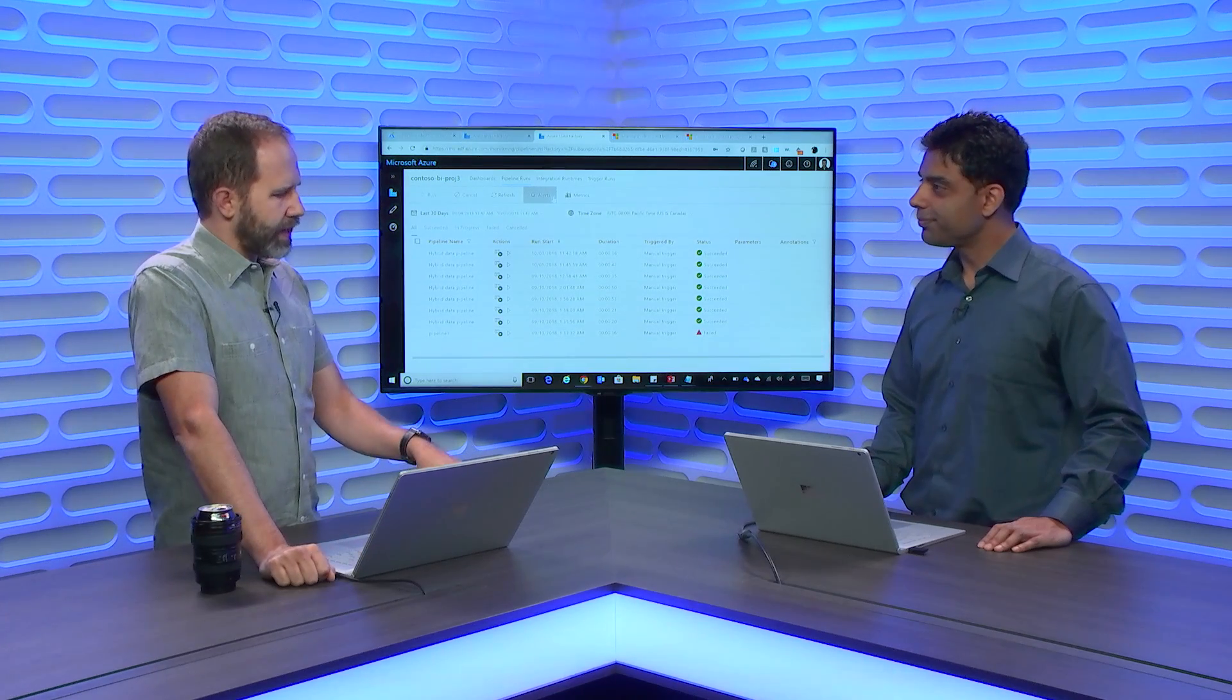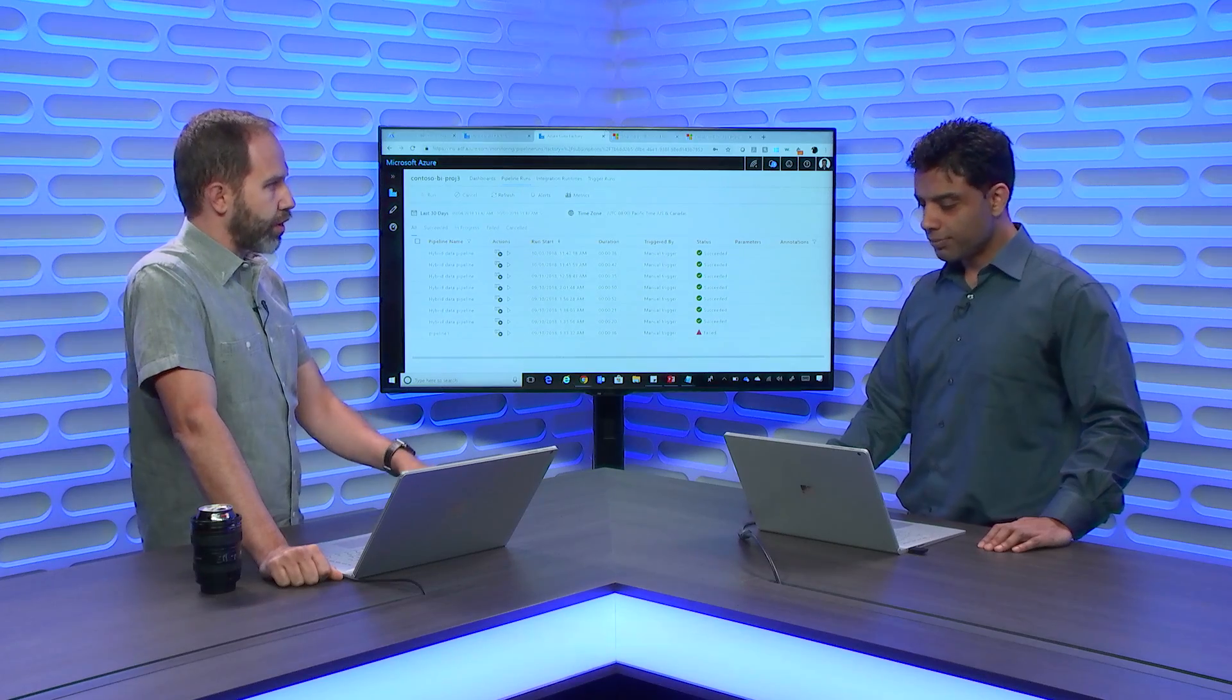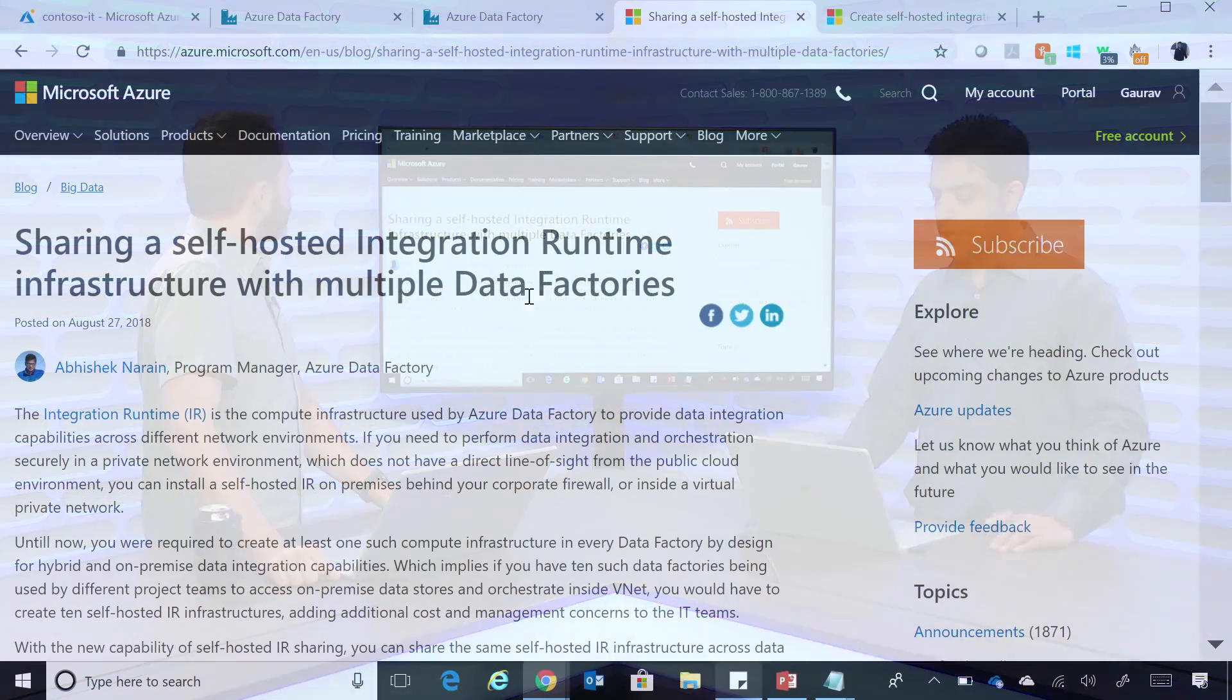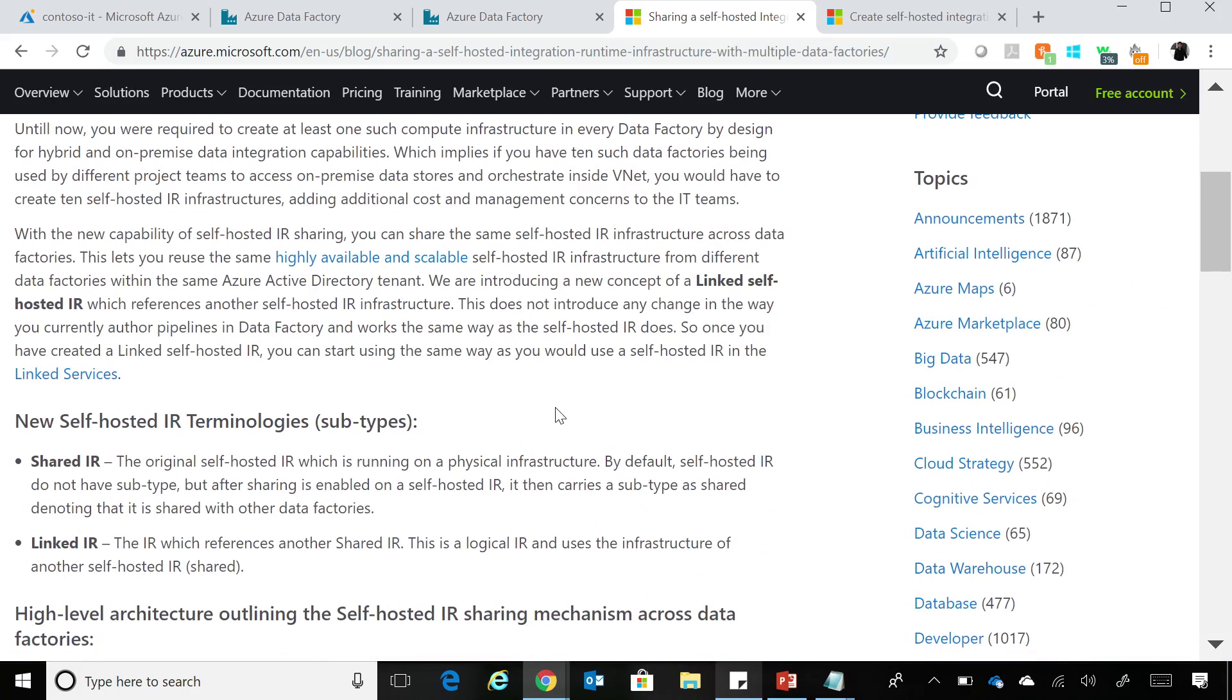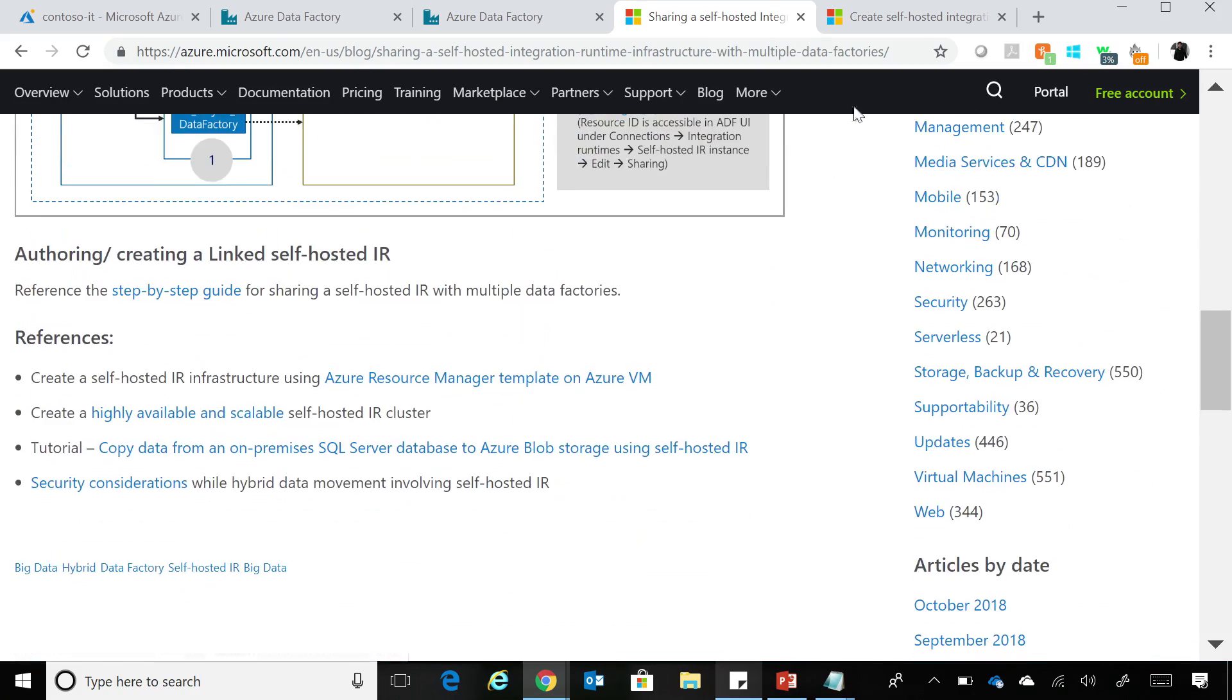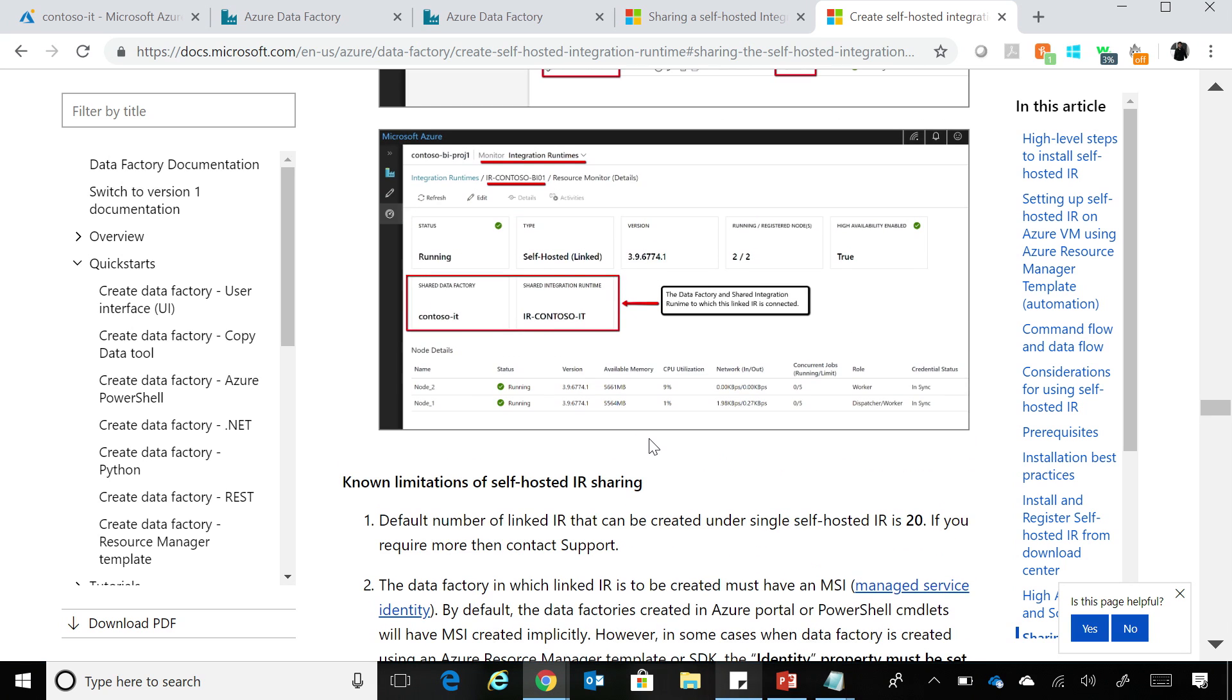So tell me again how I can get this if I'm already thinking about IR or already doing this. So we have a blog post that's out that you can use to understand step-by-step on how you can share the self-hosted integration runtime across data factories. And this blog post will provide you information and also link you to the documentation, which is there in our Azure documentation, where we mentioned step-by-step on how you can enable this in your data factories.